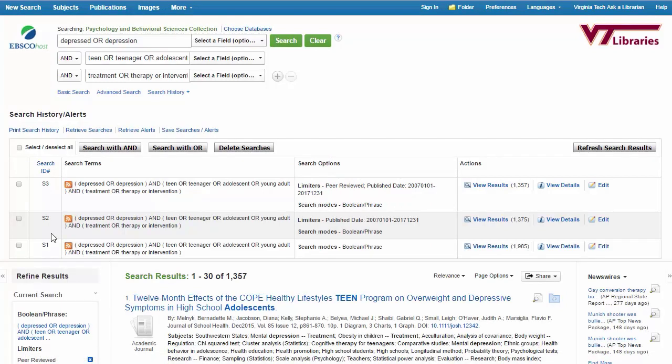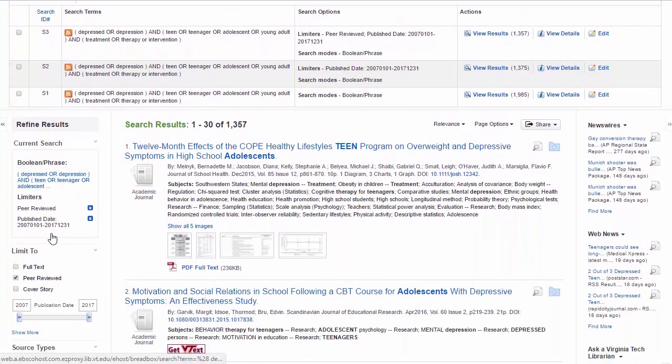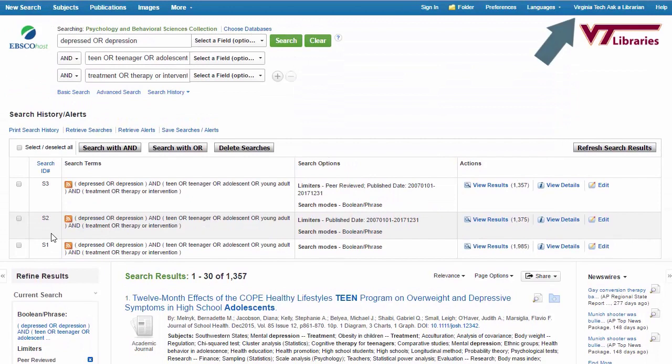I do have to remember that scholarly journals publish more than just original research. They publish opinion pieces and book reviews as well, and this kind of source may be included in these results. I still have to be the ultimate judge of whether or not something fits my assignment. I can also ask a librarian or my professor for help if I can't decide whether something is appropriate.